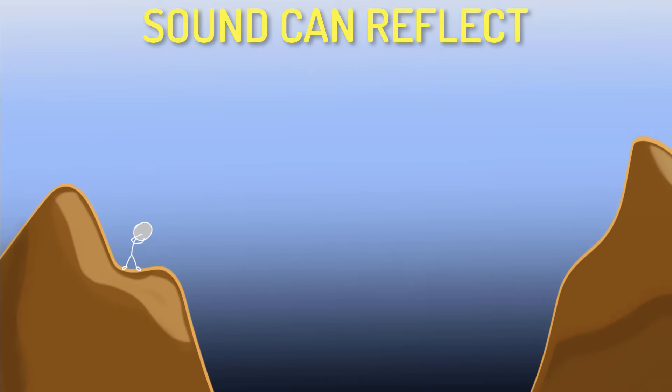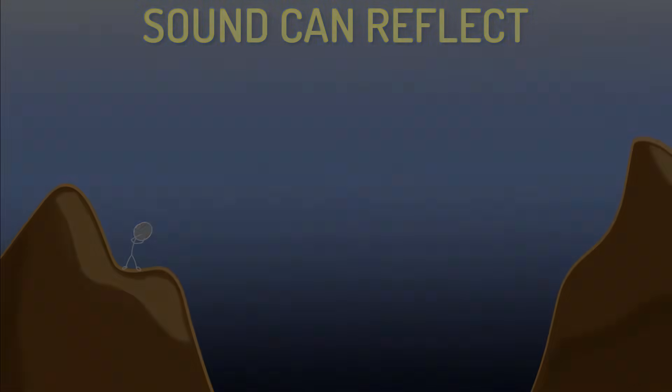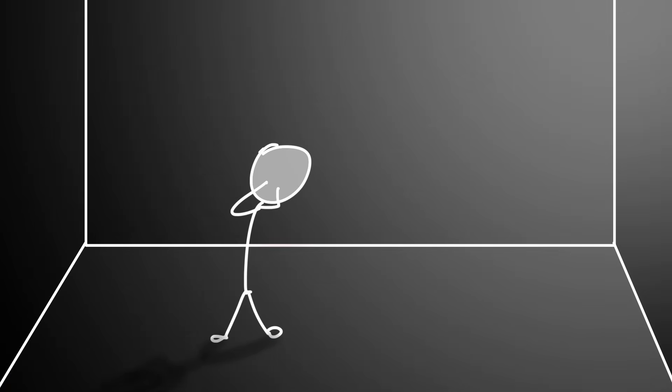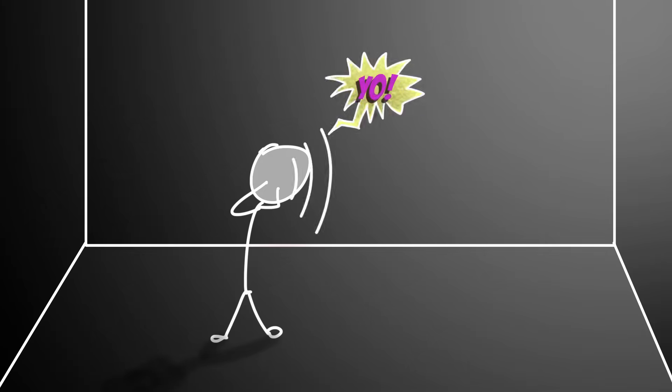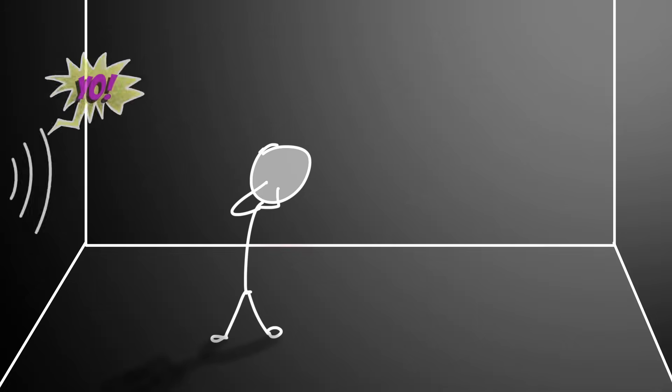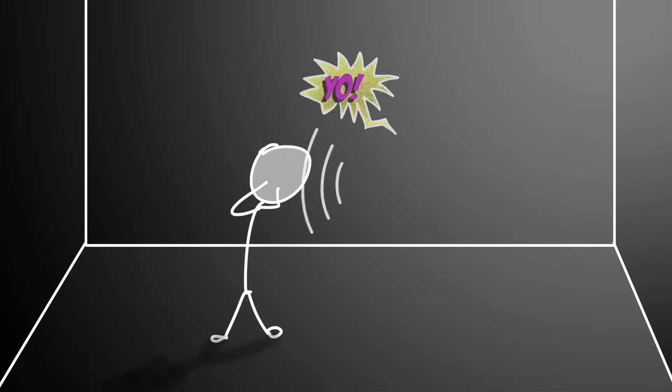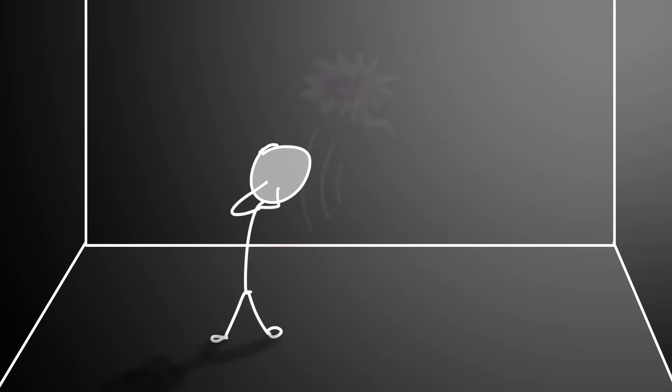But why doesn't the same thing happen when we are inside an empty room? Why can't the walls of the room reflect sound and make us hear echoes? Well, they do reflect sound. But they are much closer to us compared to the mountains. And as a result, we hear the reflected sound much quicker.